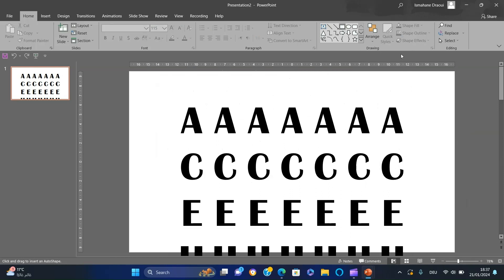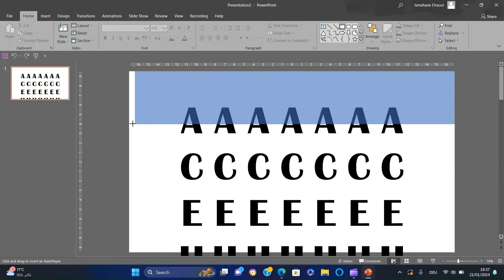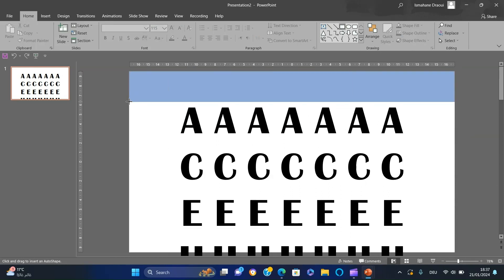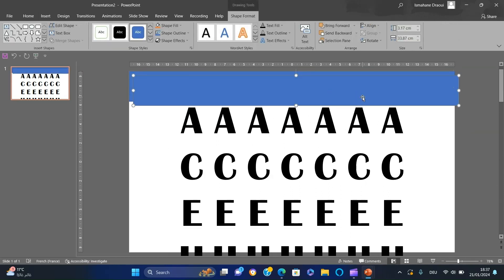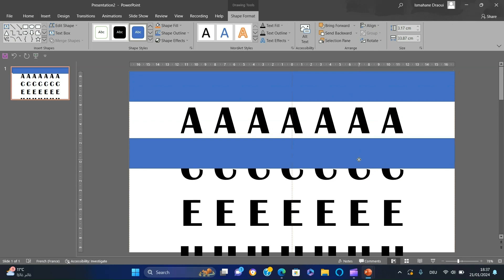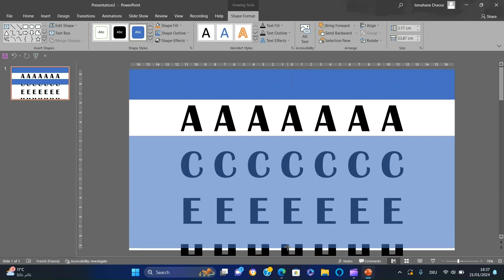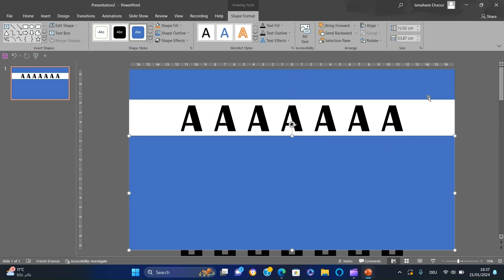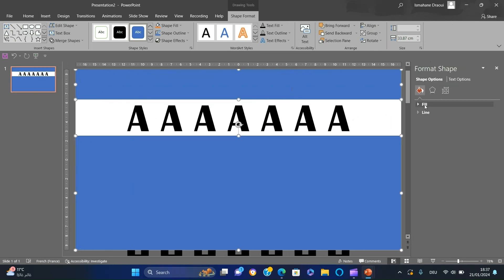Add two squares and position them to reveal only one line of the letters. Select both of the squares, right-click, fill, choose slide background fill, and remove the outline.